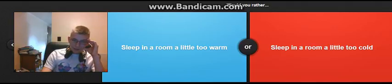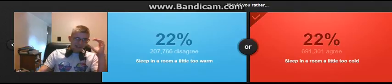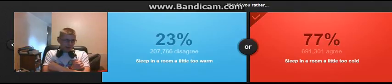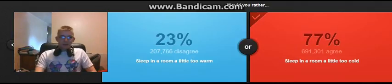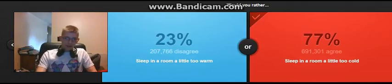I sleep in a room a little too warm. I sleep in a room a little cold. I can sprinkle up in my blanket. Yeah.